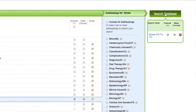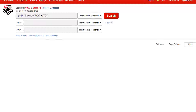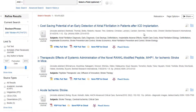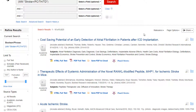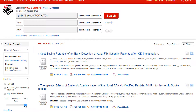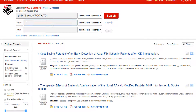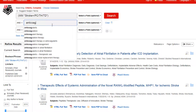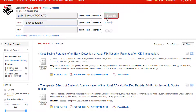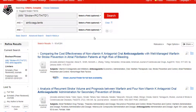Once again, we need to narrow down our results. If we check the Peer Reviewed box and move the date slider to 2016, we have fewer results but still need to refine them further. One way we can do this is by adding more search terms. Let's add the term Anticoagulants into the second search box. This significantly reduces our number of results.